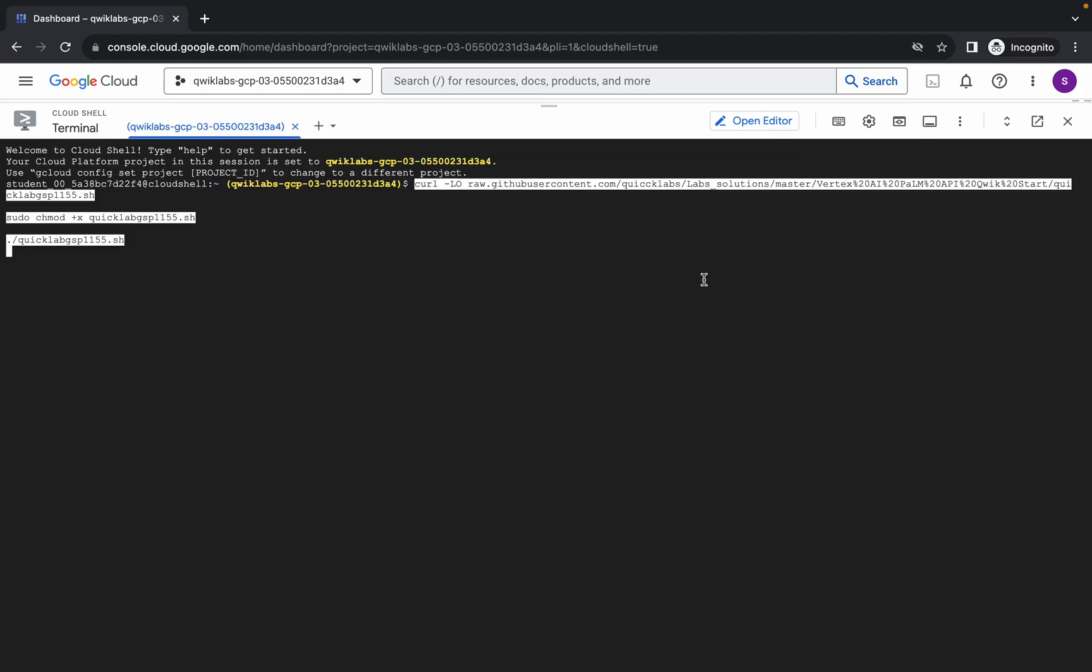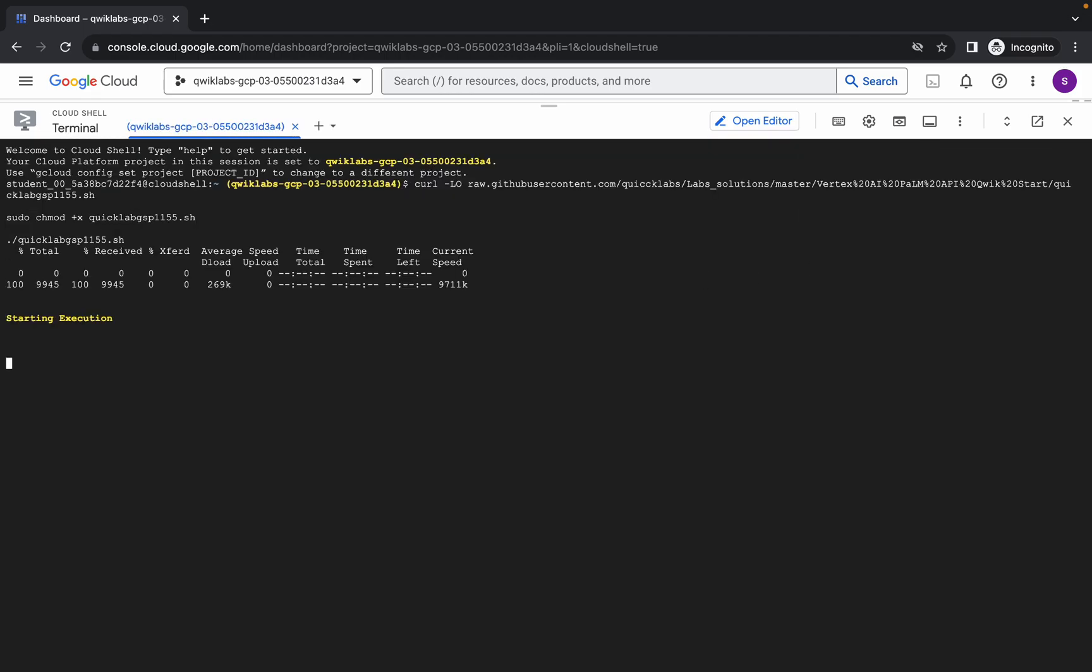Now paste the command over here and hit enter. Wait for a second and then click on authorize. Now we have to simply wait for this command to get executed, and once it's done we are done with this lab.